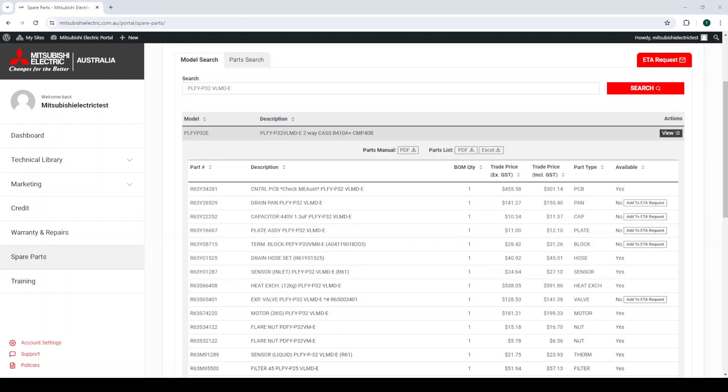There are also some parts that have star check MEOST in the parts description. In these cases, the parts are available, however, there are additional restrictions around the replacement of these parts.